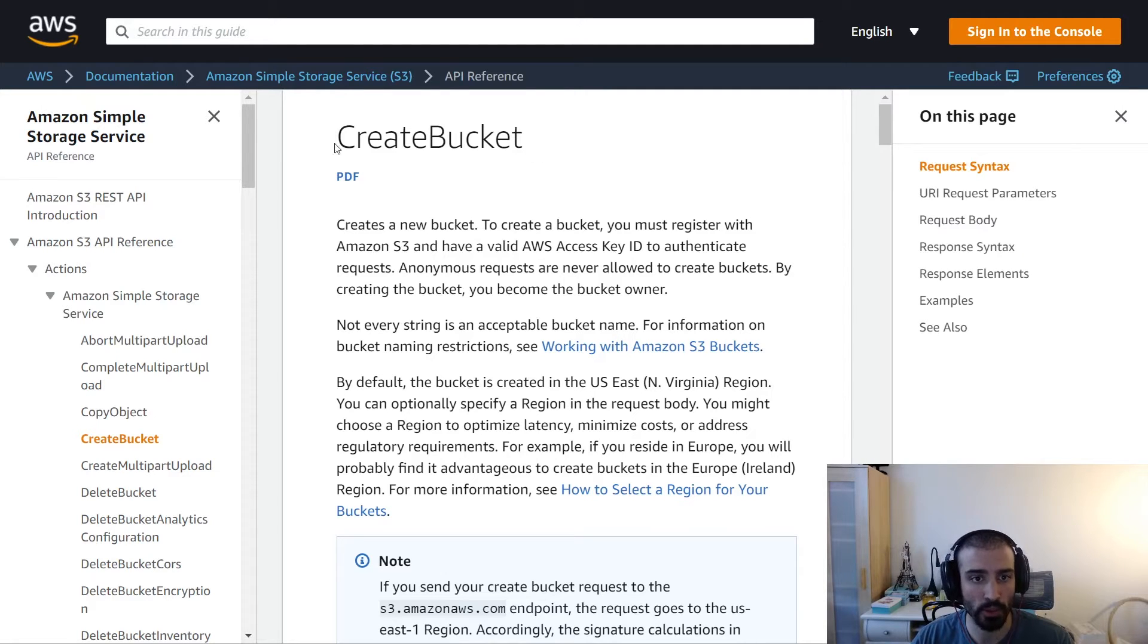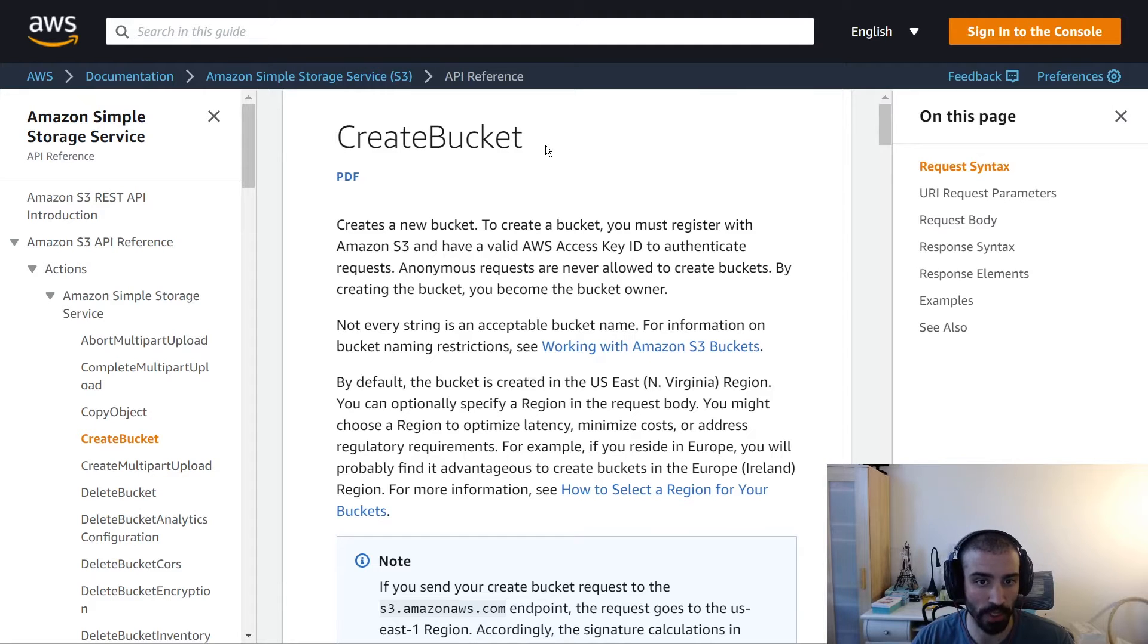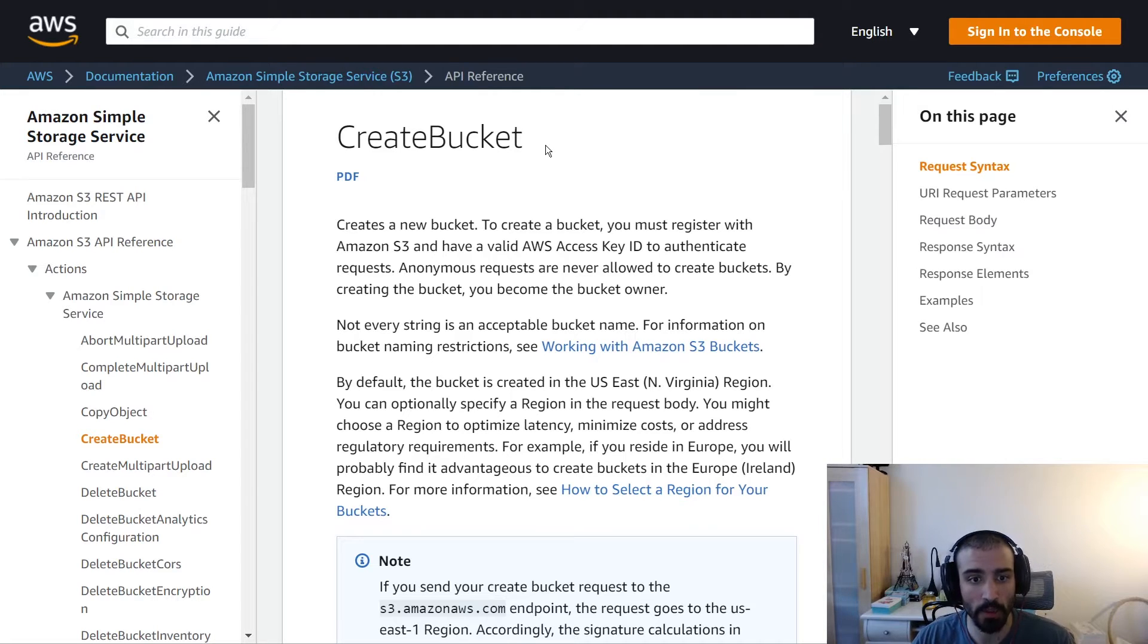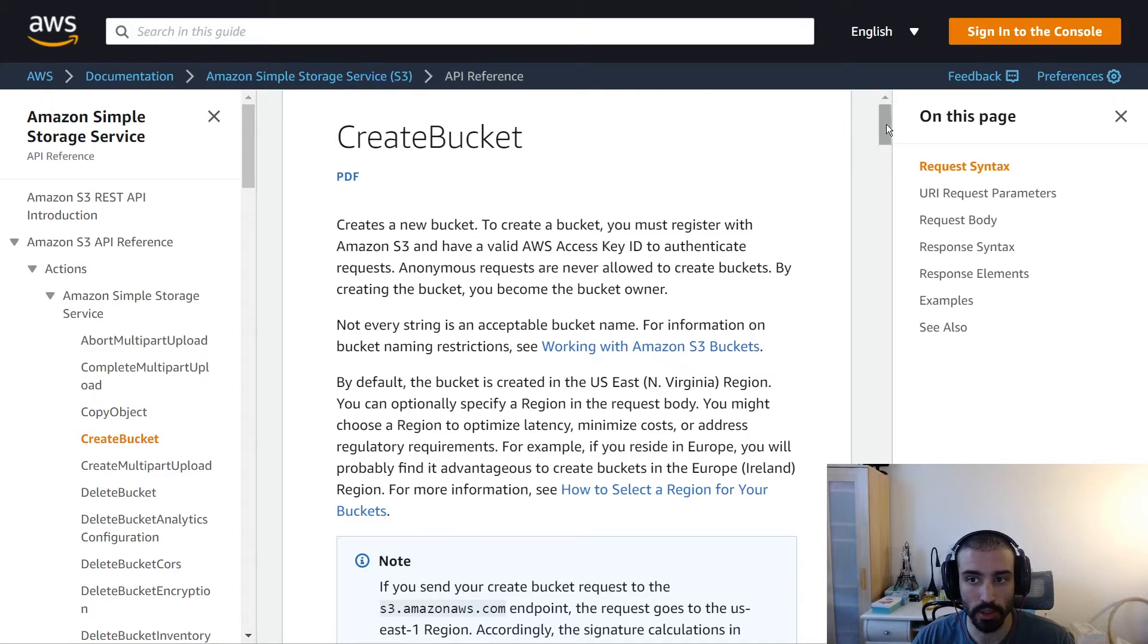Creating your bucket is really the first step for anyone getting started with S3, because without a bucket you can't do much else. Later I'll show you how to put an object in there. Here we are with the documentation.